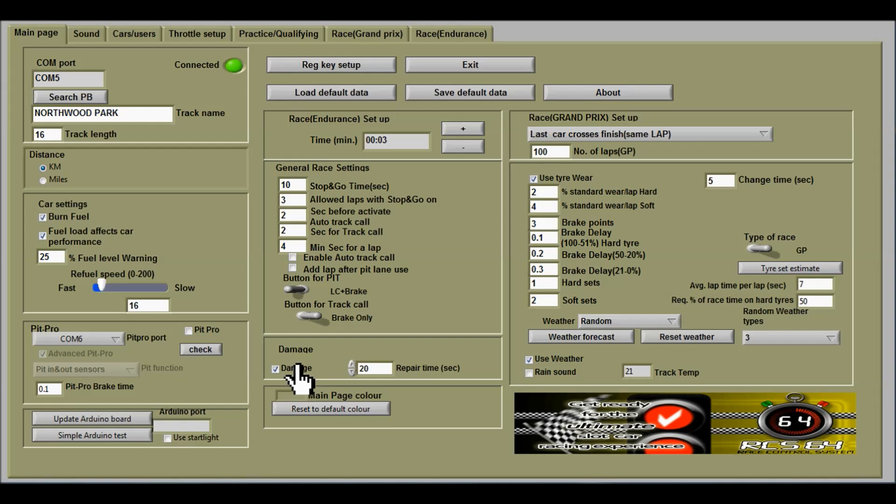You turn the damage feature on here. Here you have the repair time. The time in seconds it will take to get back to the full number of damage points.